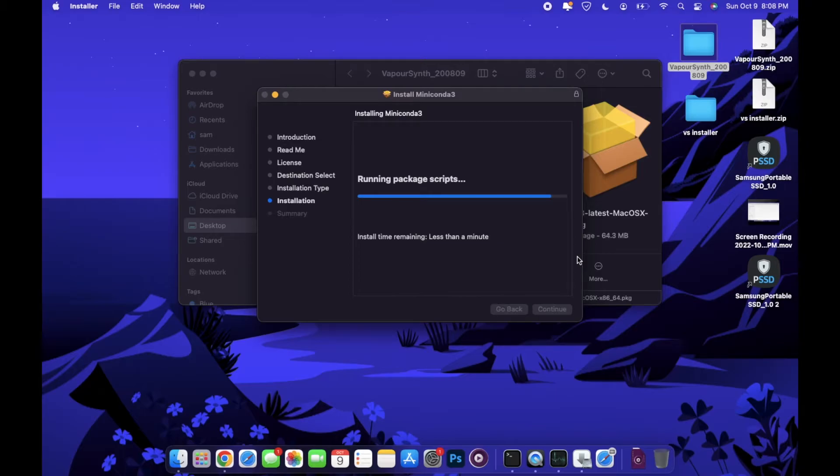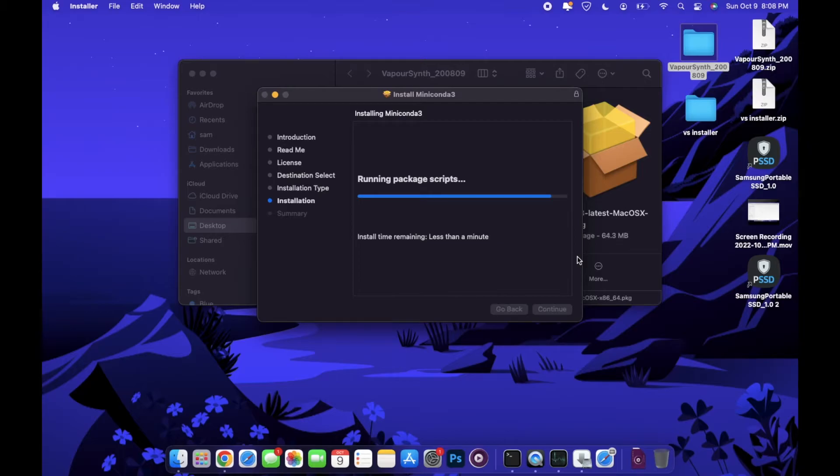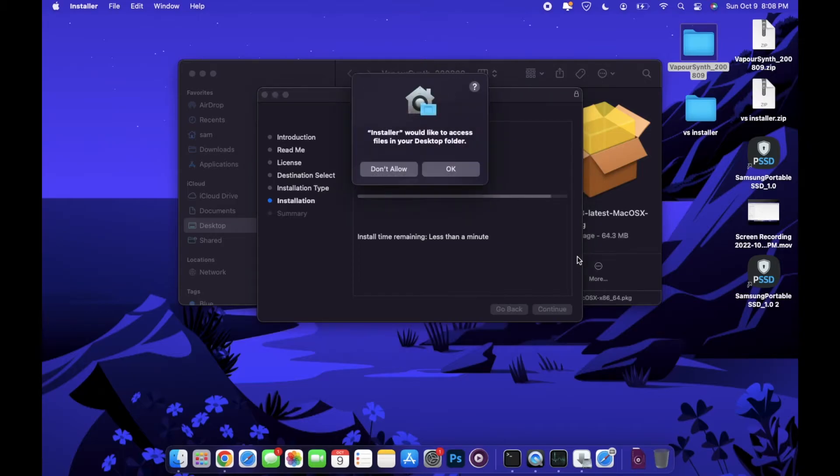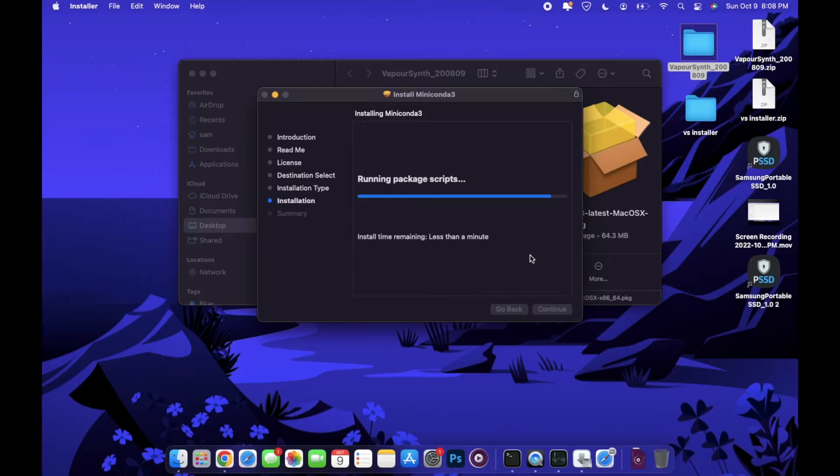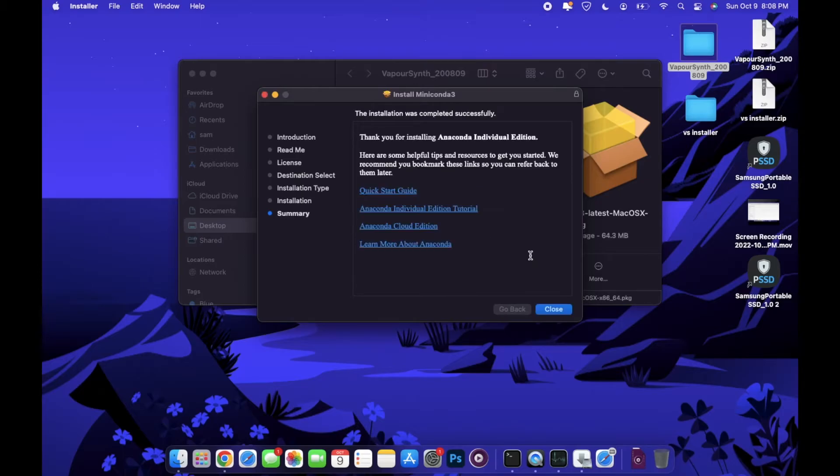In case anyone is curious, this MacBook Air is running on the Mac OS Monterey, so the latest or one of the more recent OS updates available. But it should work the same way if you have High Sierra or any of those other ones.